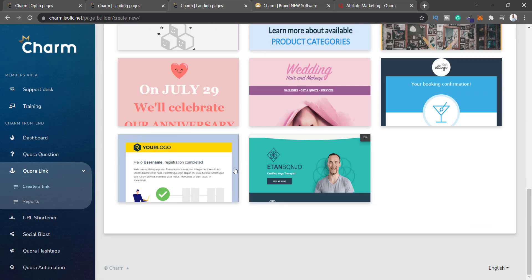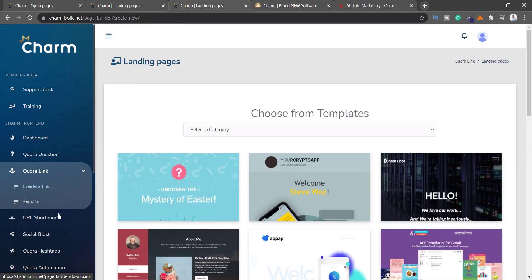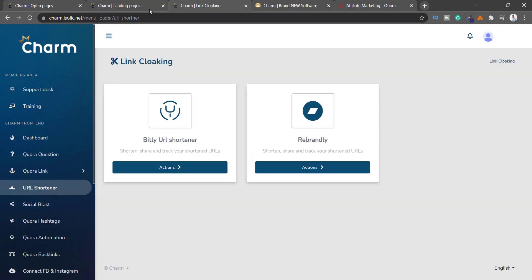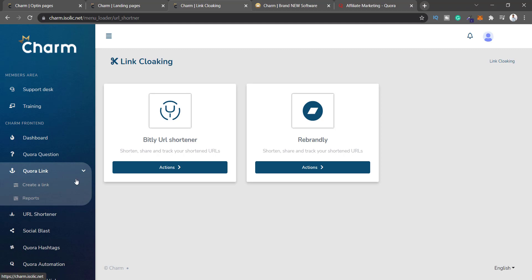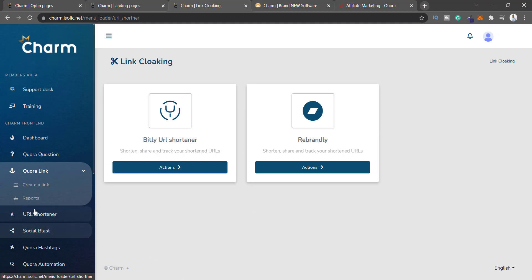The next option is URL Shortener, where you shorten or beautify your affiliate link. You don't really need this — you can simply go to Bitly or Rebrandly, google them, go straight to the website, and track all stats for free. So this feature is not really needed in this app.